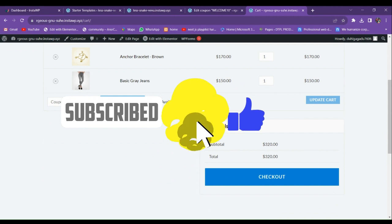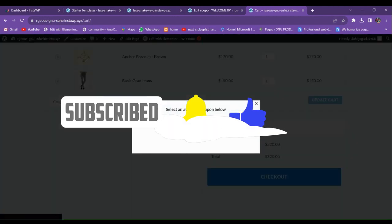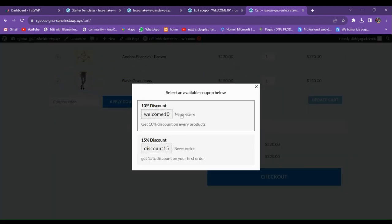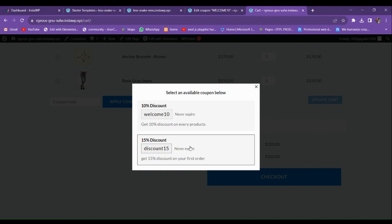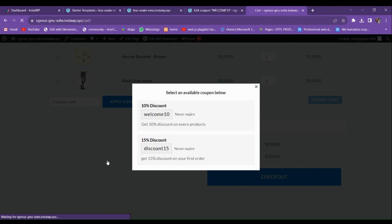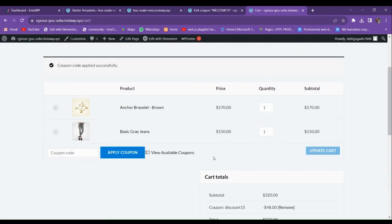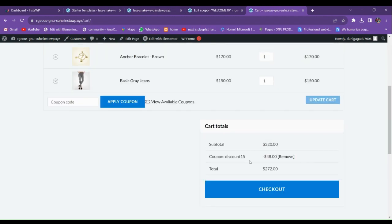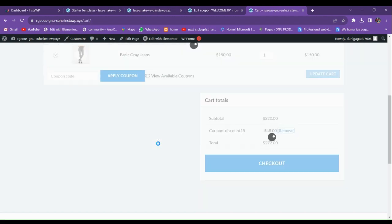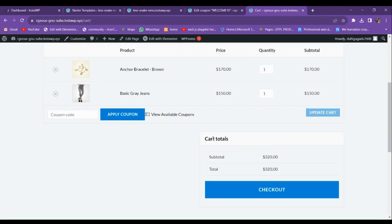For viewing all available coupons, we have this option. By going here, you can see that my website currently has two working coupons. We can apply a coupon from here — for example, clicking the second coupon will automatically apply it to the cart. You can also remove it from here.